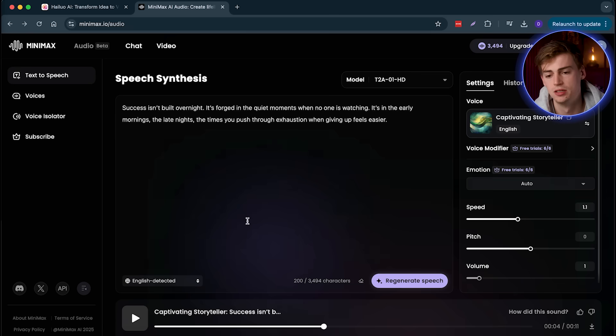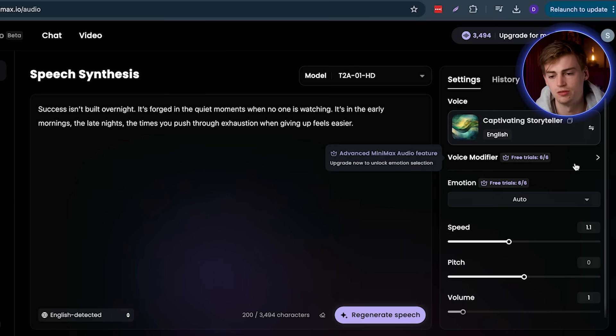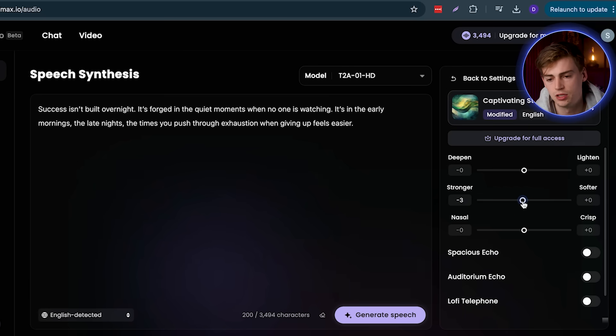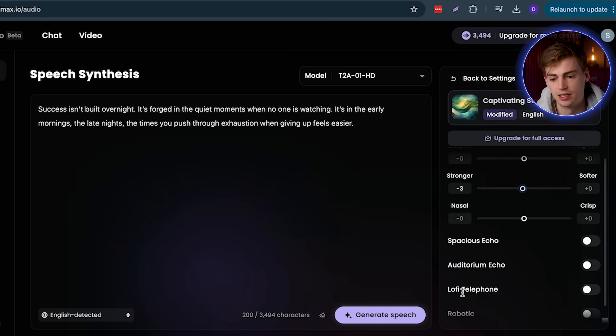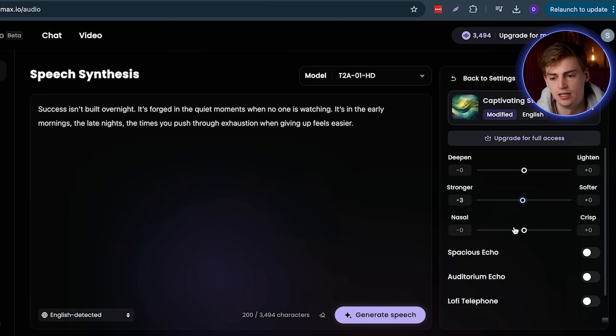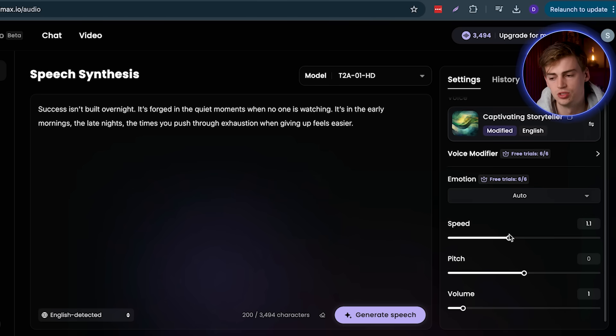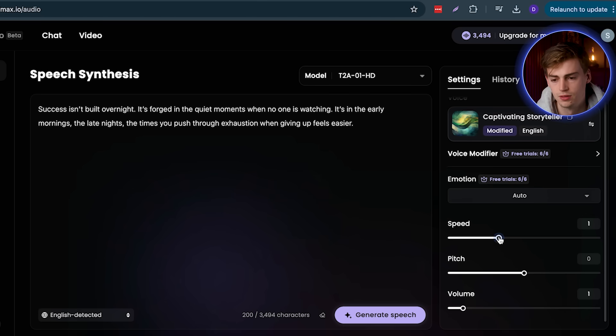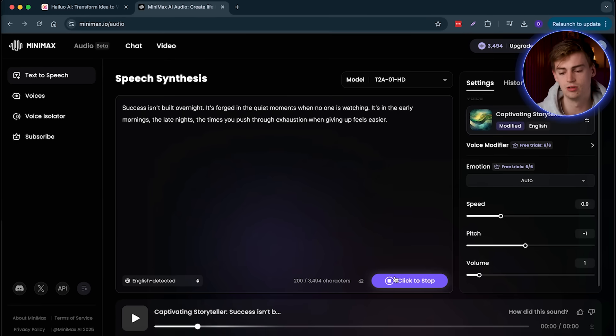It's not perfect yet, but we can tweak it a little bit by doing the following. So first of all, we can go to the voice modifier. And here we can go and we can make it a bit stronger. Next up, I'm leaving all of these settings alone. Because I don't want to have a Lofi telephone or a robotic sound to it. And I don't also want to mess with the nasal or crisp. So I want to go back to settings. And here I'm going to change up a few things. So I'm going to slow the speed, make it 0.9. Then I'm going to remove some pitch. And then I'm going to keep the volume at 1.